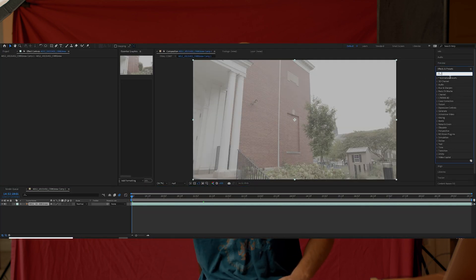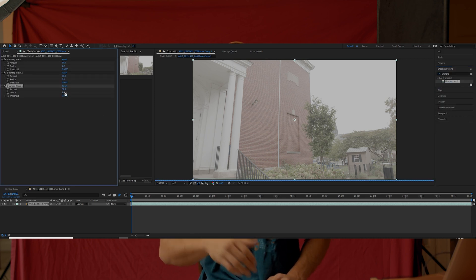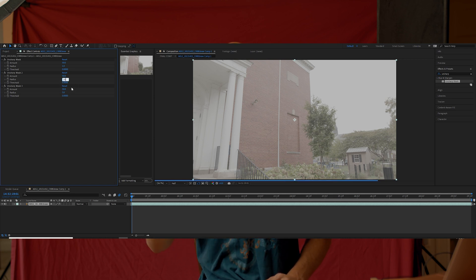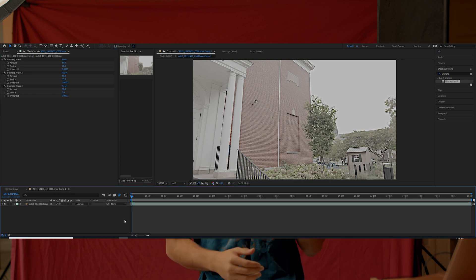So what we're going to want to do to help After Effects match move — or 3D track — our footage is go to the effects bar, grab an Unsharp Mask effect, drag that onto your clip, and duplicate it three times with different percentages. So you're going to have different percentages of the same effect.